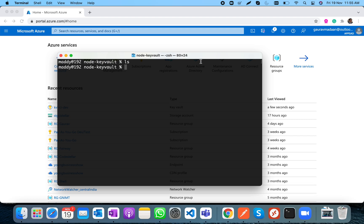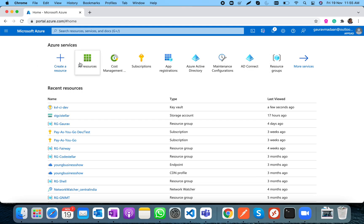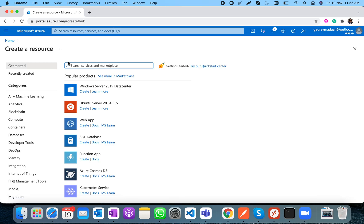Hello friends, this is Garam Adhan, also called Code Stellar, and in this video I am going to talk about Key Vault and how you can use a Node.js application to access secrets from the Key Vault.